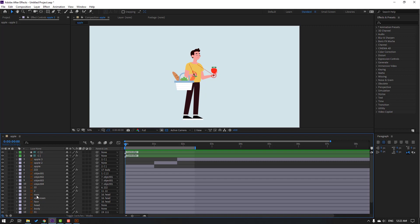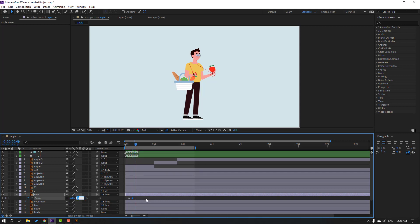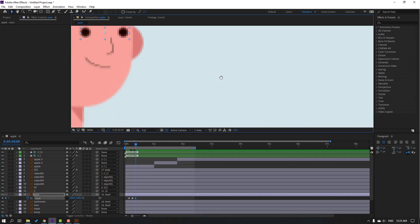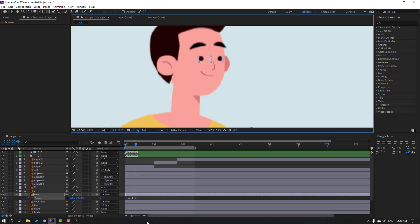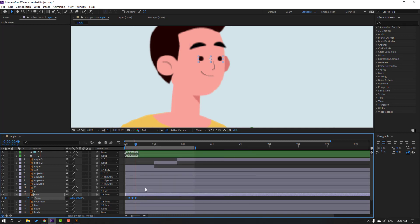Select the eyes, press S, click this icon button, go here and make a scale keyframe. Go to three keyframes and change scale to 5. Go to three keyframes again and change to 100 — zoom eyes. Select keyframes, make Easy Ease, then Ctrl+C, go here, Ctrl+V.